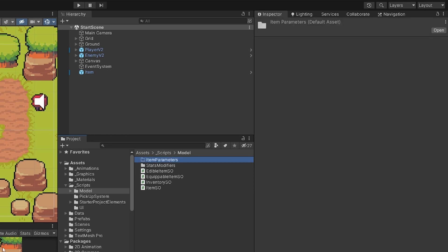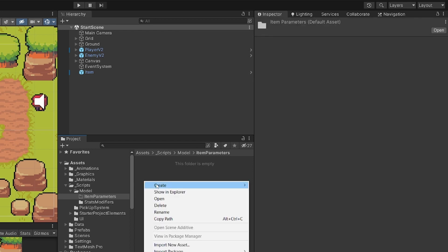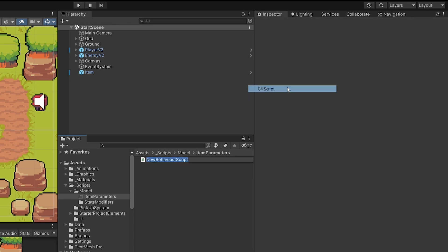The idea here is that our sword may have a durability that we want to modify when we use or equip it. We may want each sword to have a unique parameter defining that this sword is better than another because it has higher durability. To make it generic, we are going to create a new scriptable object — let's create a new script called ItemParameter.